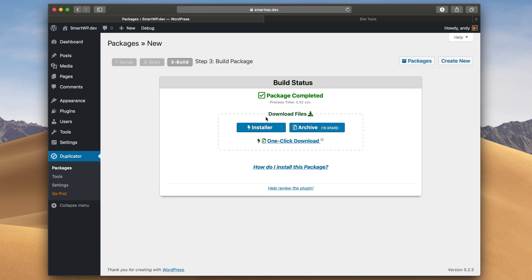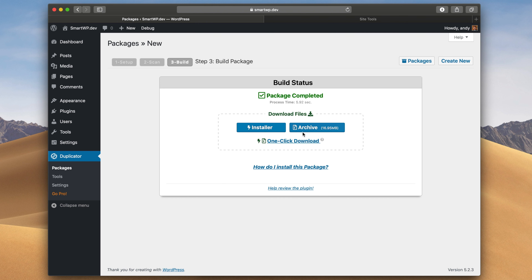Now you'll see you have an option to download an installer and an archive. The archive is the actual files of your site, and the installer is what pulls all that stuff out and puts it into the new WordPress site. We actually need both of these files, so we'll just do the one-click download so it downloads both at the same time.